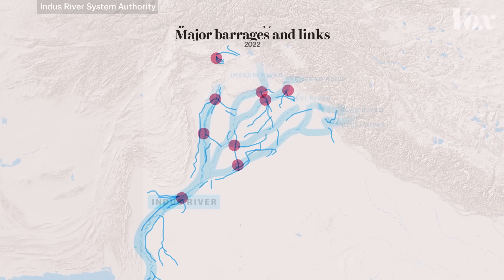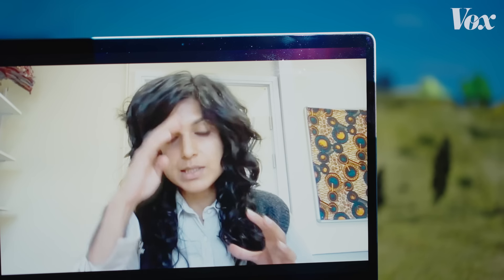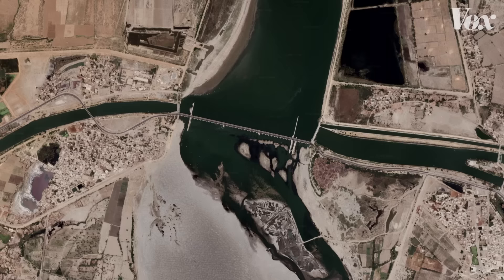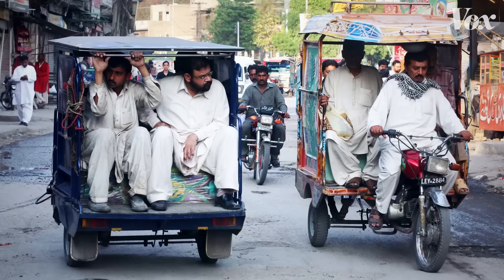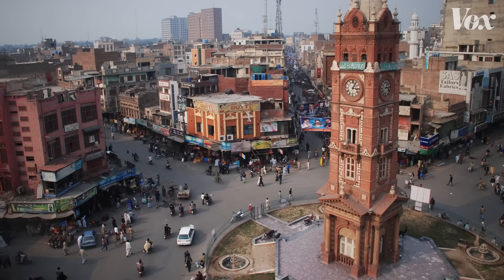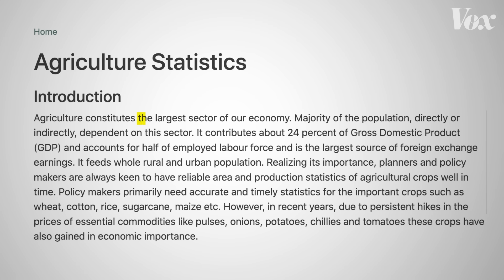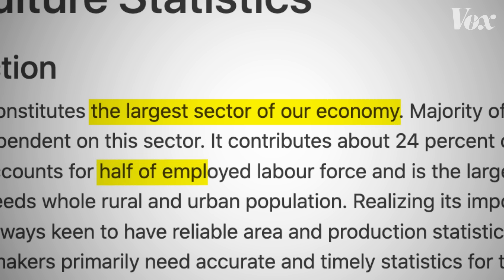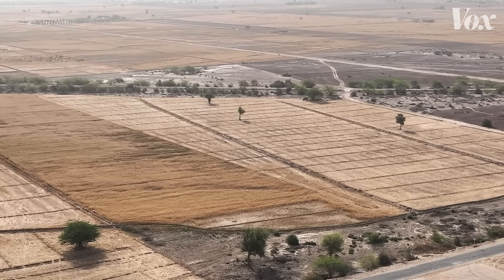The system today includes over 50 canals, over 80 dams, 19 barrages, and two major drainage projects for agricultural waste. The whole canal system is considered the largest contiguous canal system anywhere in the world. This degree of manipulation has transformed Pakistan: cities appeared in the desert, the population boomed to over 200 million, and agriculture — the country's largest economic sector, employing roughly half the population — uses 90% of its surface and groundwater.